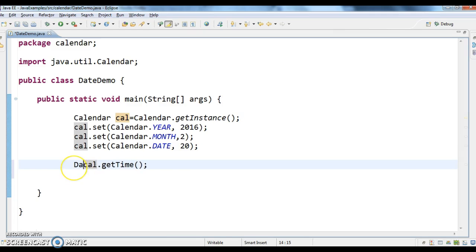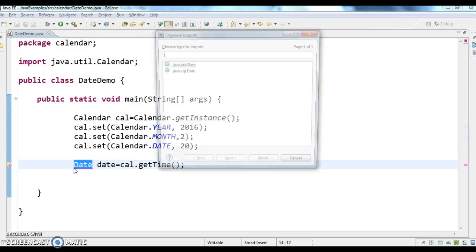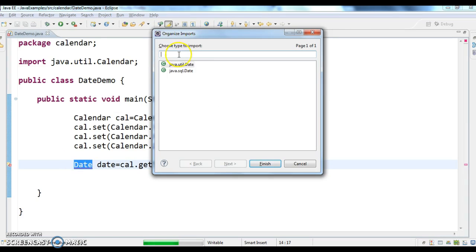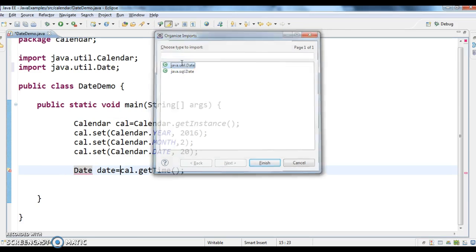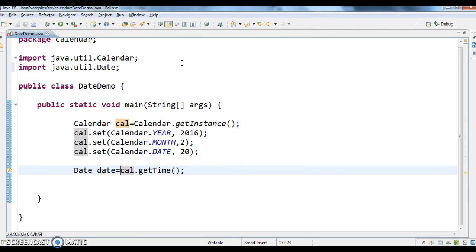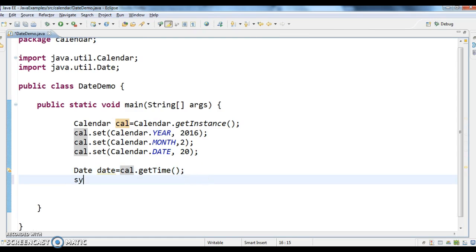So date, date equals to calendar.getTime. So which is a java.util.date, now let's print the date.